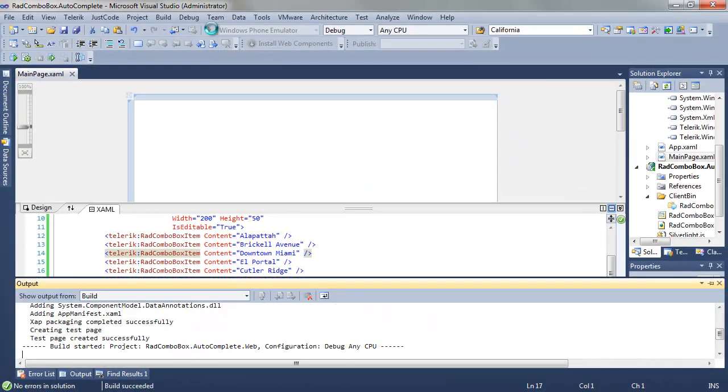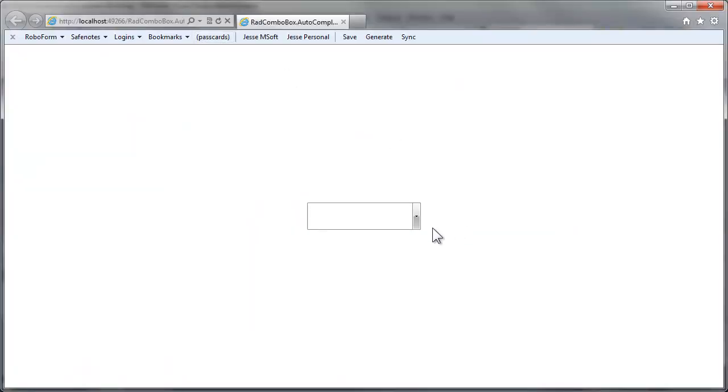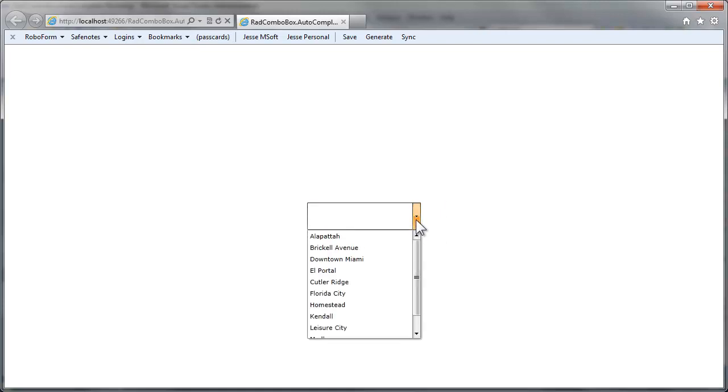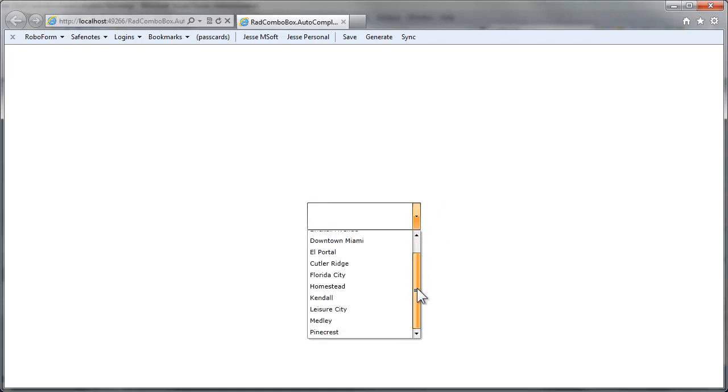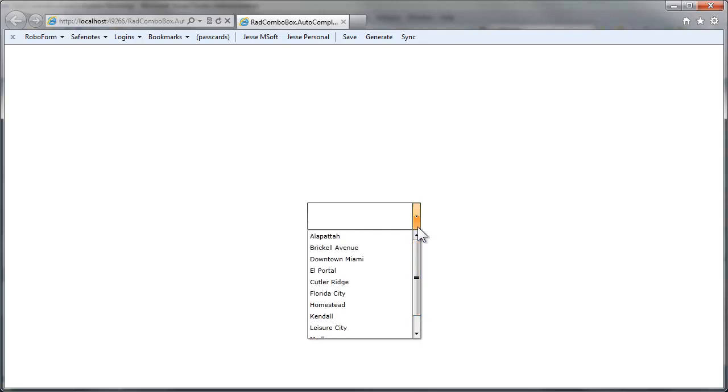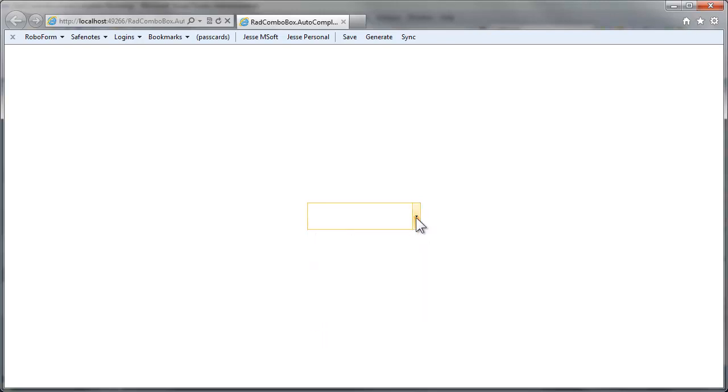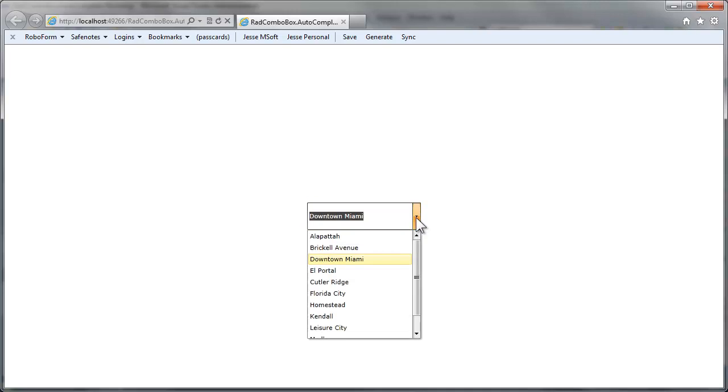Let's open that up and when our browser comes up we can see the combo box, click on it, we can see the contents displayed. If we type a letter into the combo box, for example I'll type D, it immediately jumps to the first entry that has a D in it, in this case downtown Miami.